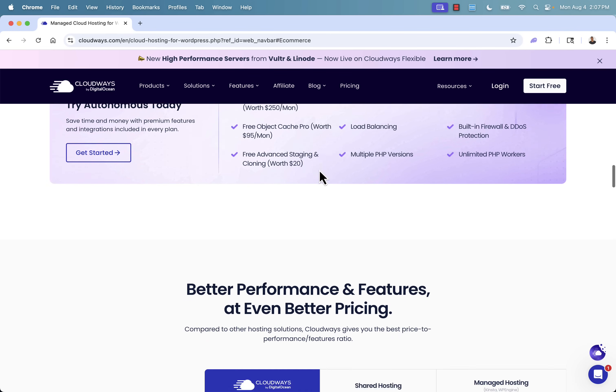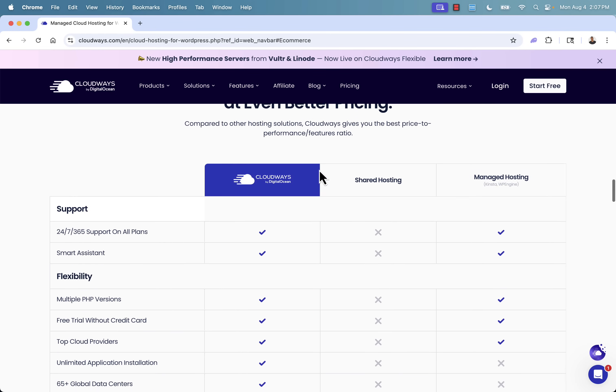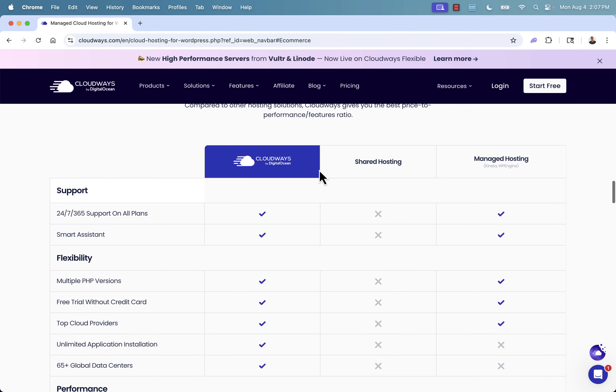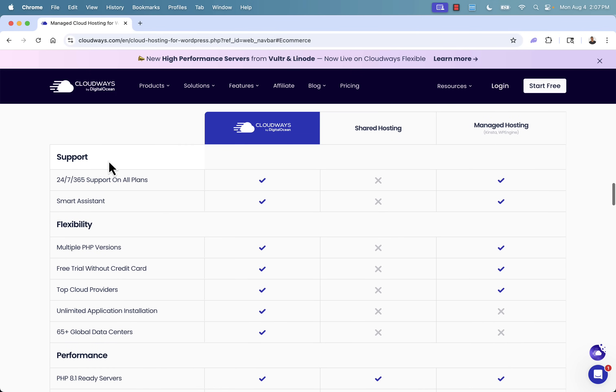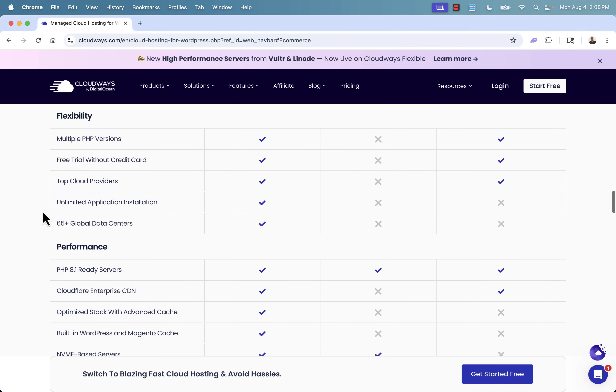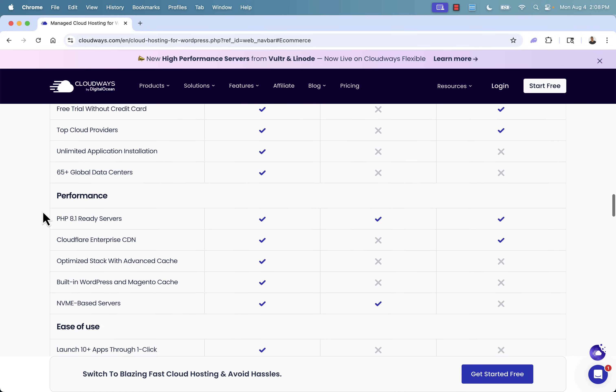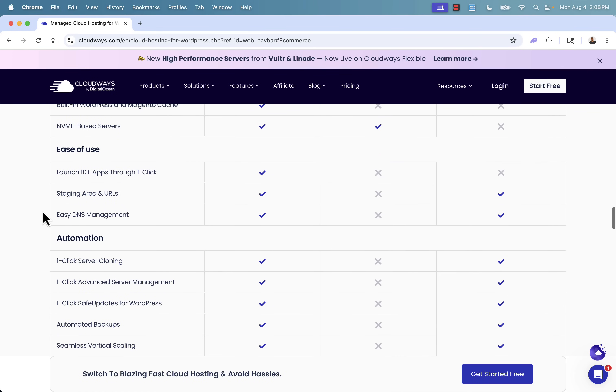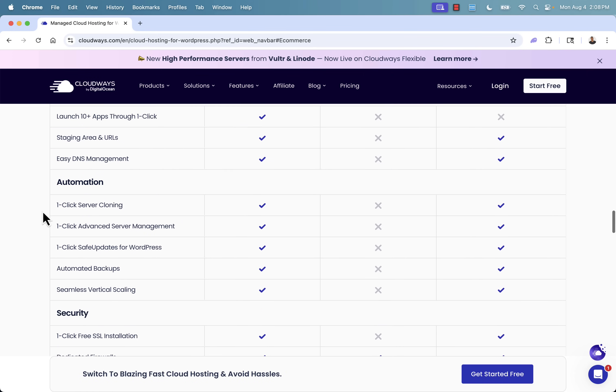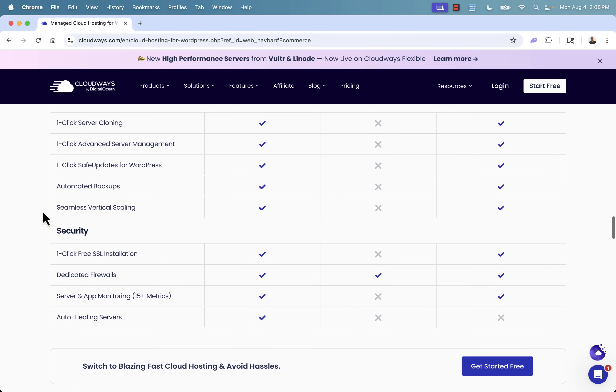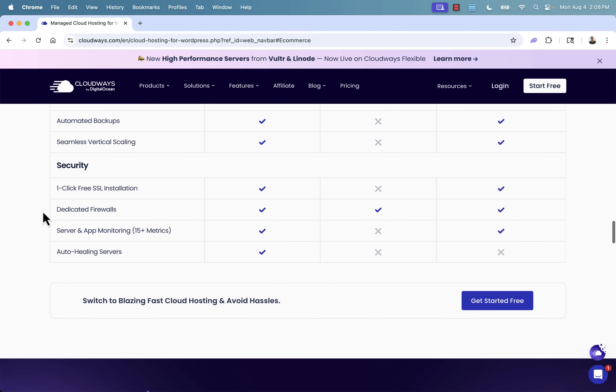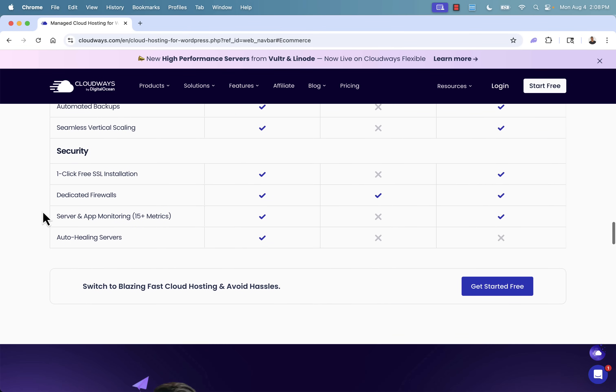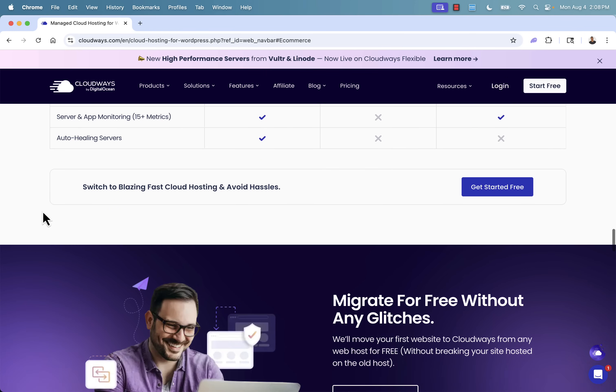And you can literally jump right in right now. If you compare these to shared hosting or even other managed hosting, Cloudways just completely crushes it. 24/7, 365 support with real people. You get that smart assistant and all of the flexibility, performance, ease of use, and automation features that Cloudways is known for. And of course, their world-class security. You're in the right hands when you host your dropshipping store with Cloudways.